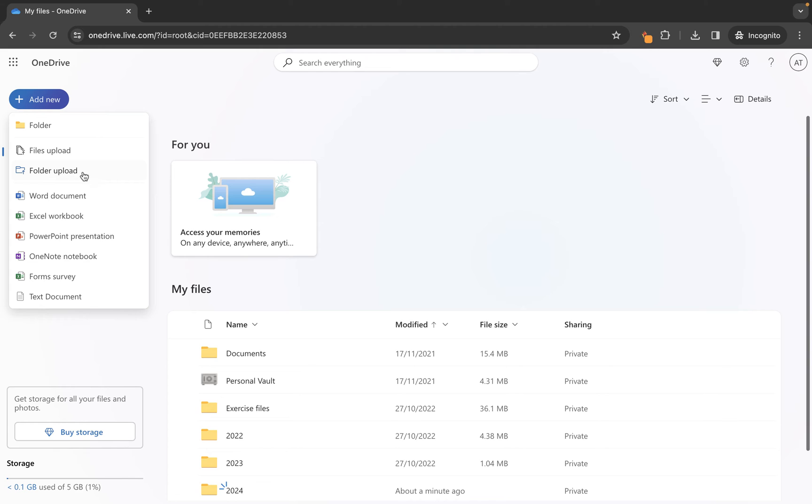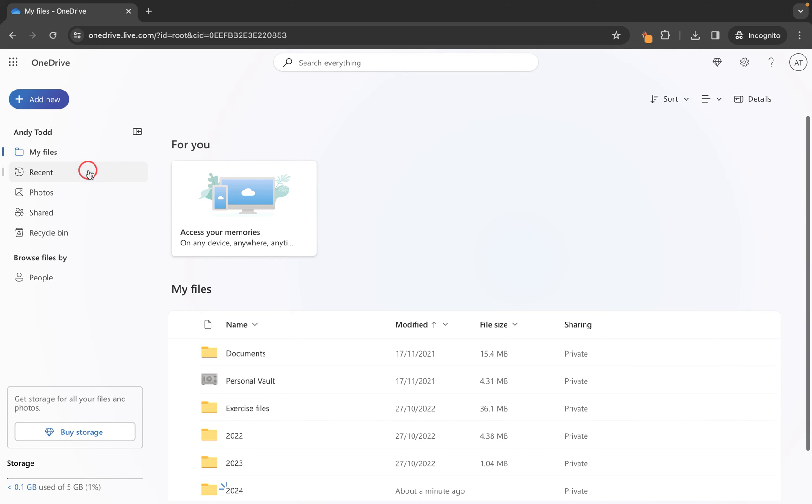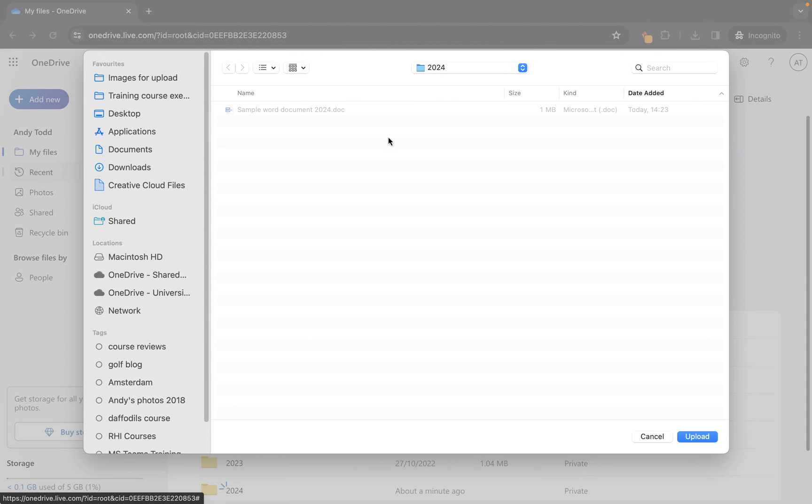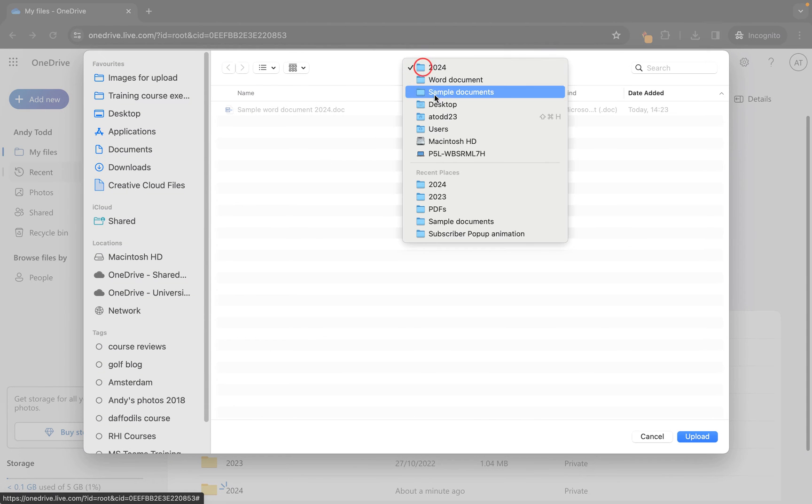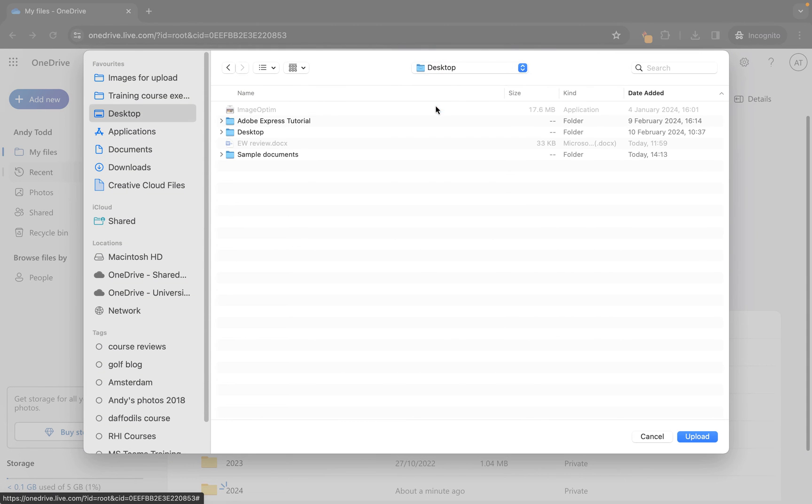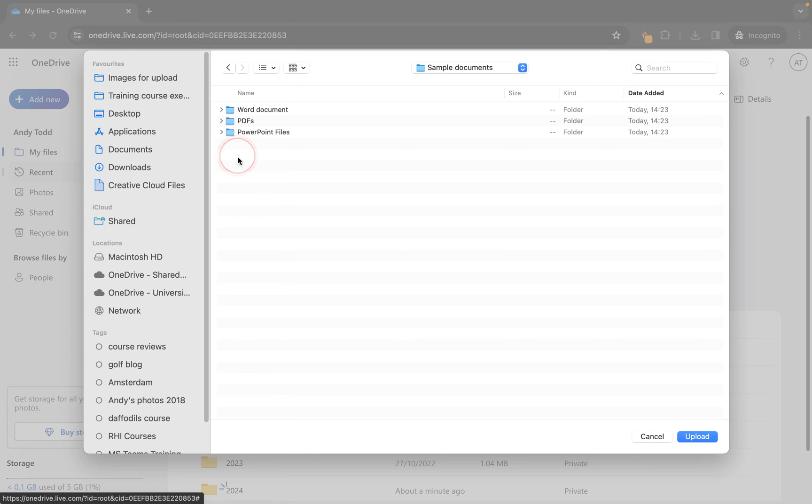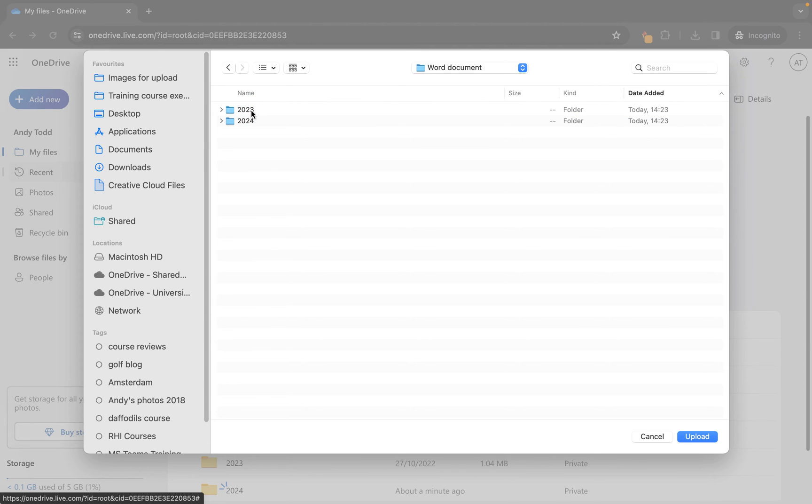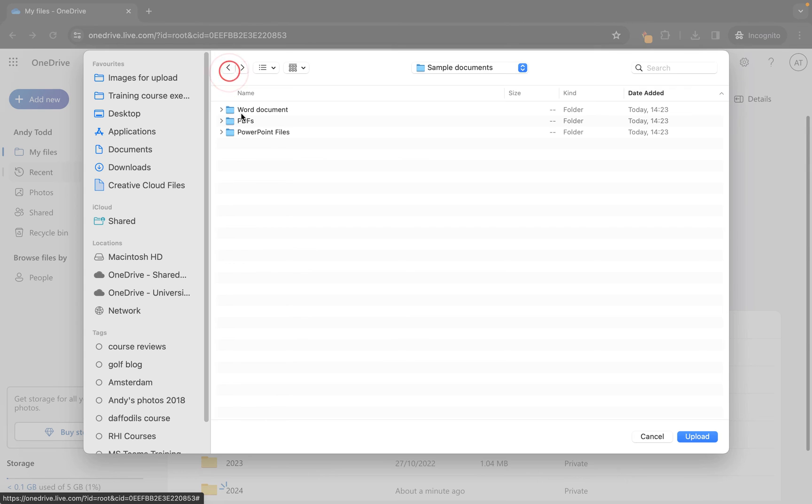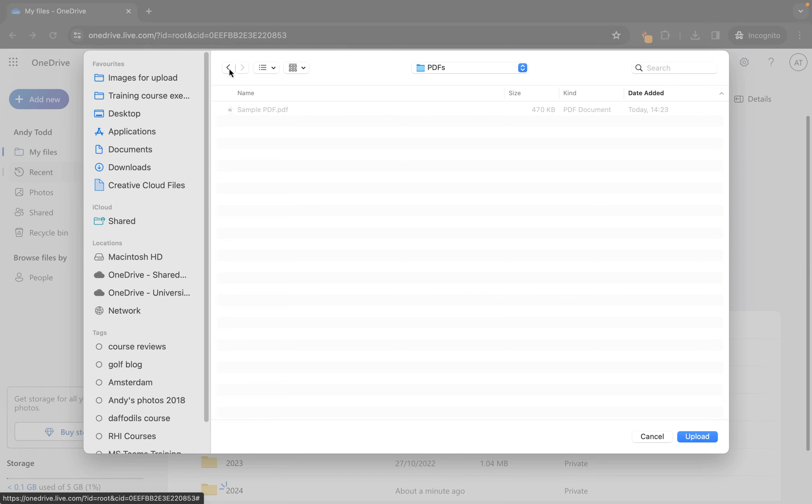So let's go to folder upload and then this time I'm going to go back to my desktop and I'm going to simply choose this folder called sample documents. Now if we go into this folder to take a closer look, you'll see that within the sample documents folder there's a folder called word document which has a folder called 2023, 2024, each of these containing a file. Now you'll notice if I try and select the file it doesn't let me because what we are doing is uploading a folder at this point.